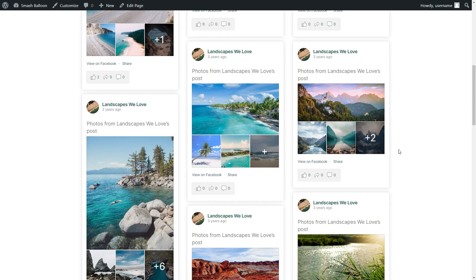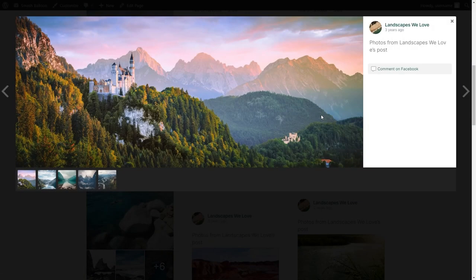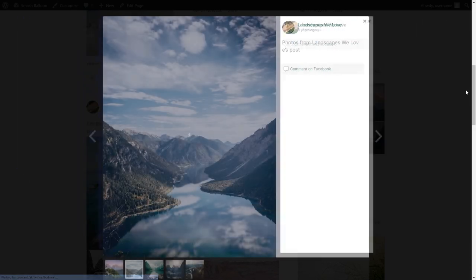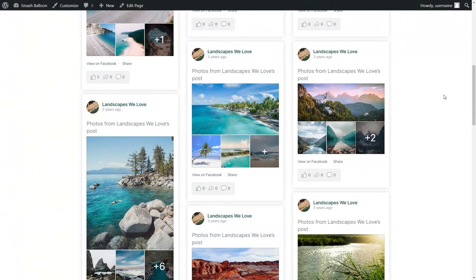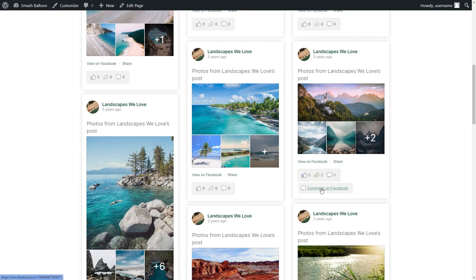If a website visitor wants to check out any of these posts, they can click on the photos to view them directly from your WordPress website. And if someone wants to engage with a post, they can click here and have the options to comment on Facebook, view the post on Facebook, or share it on their Facebook timeline.